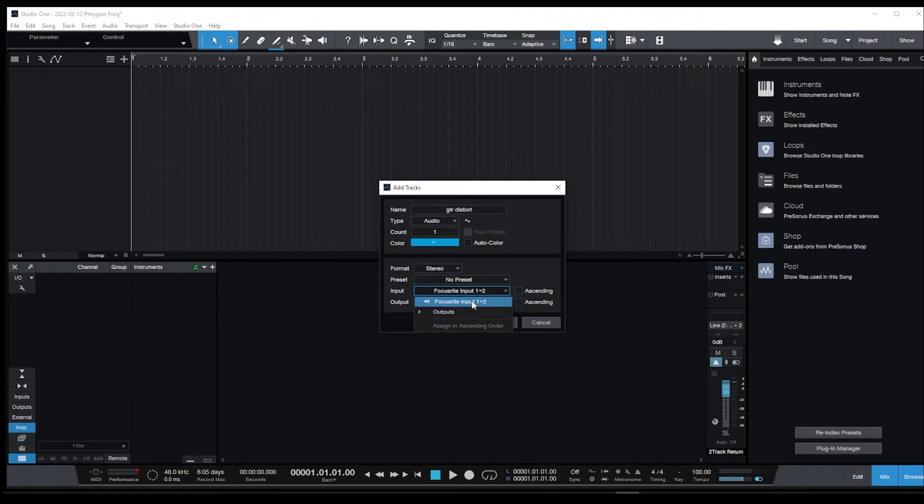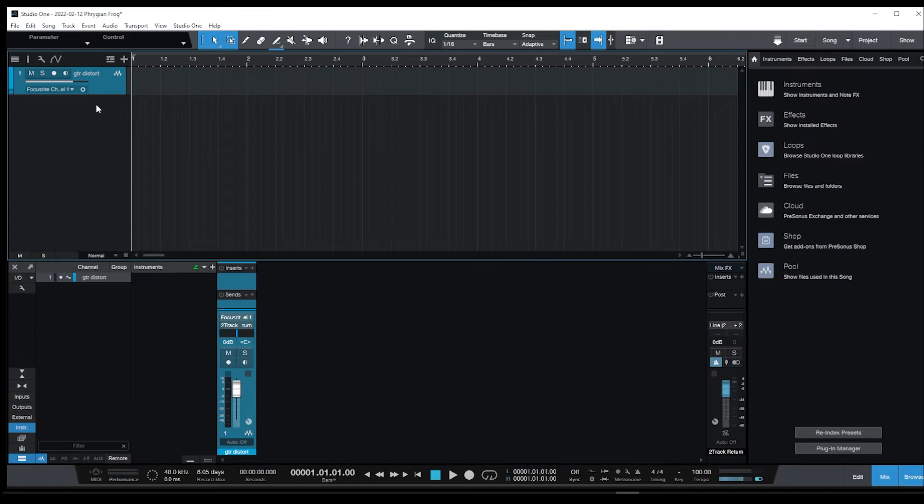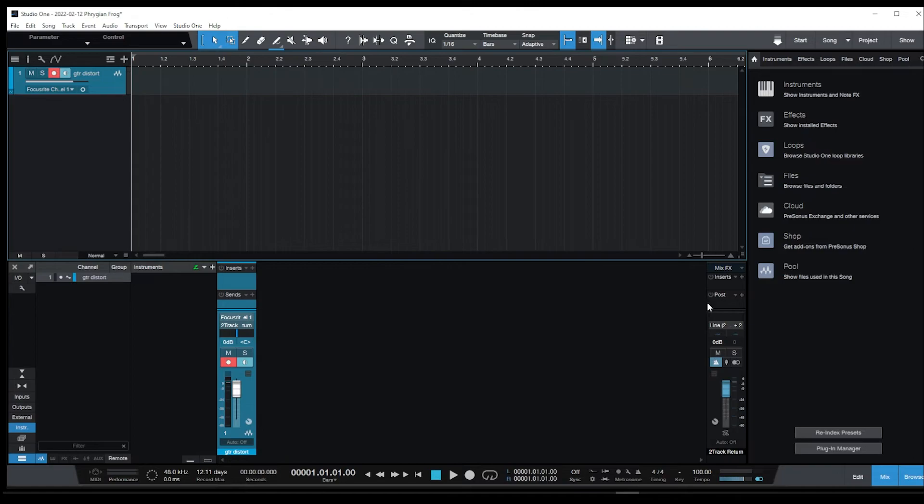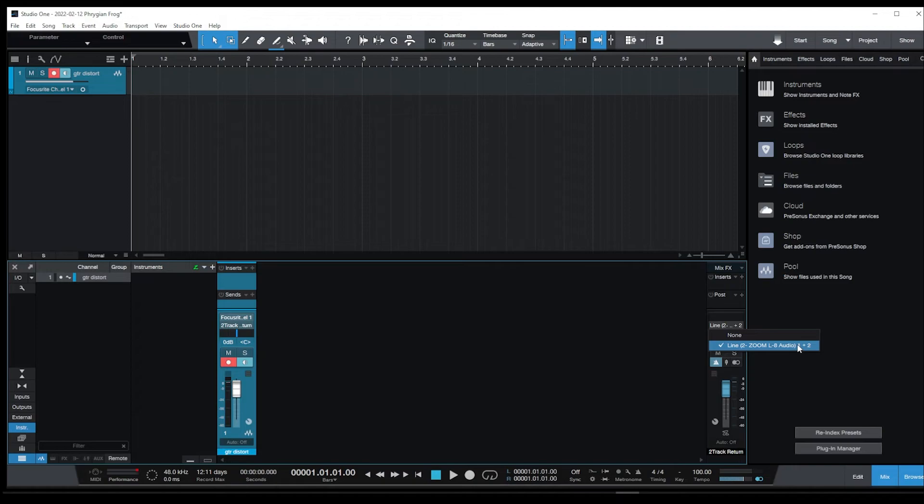I typically just have one mic at a time I'm recording. There it is. And then I'm ready to plug a mic in and start recording. And it's going to play back and I can monitor. My output is going to be on the Zoom right here, line 1 and 2.